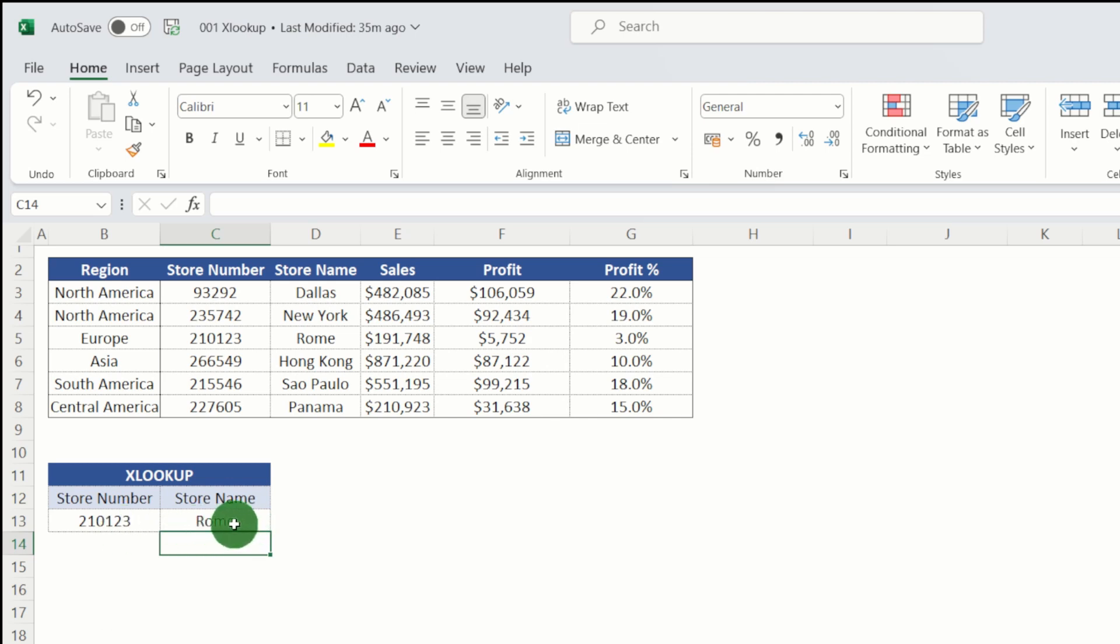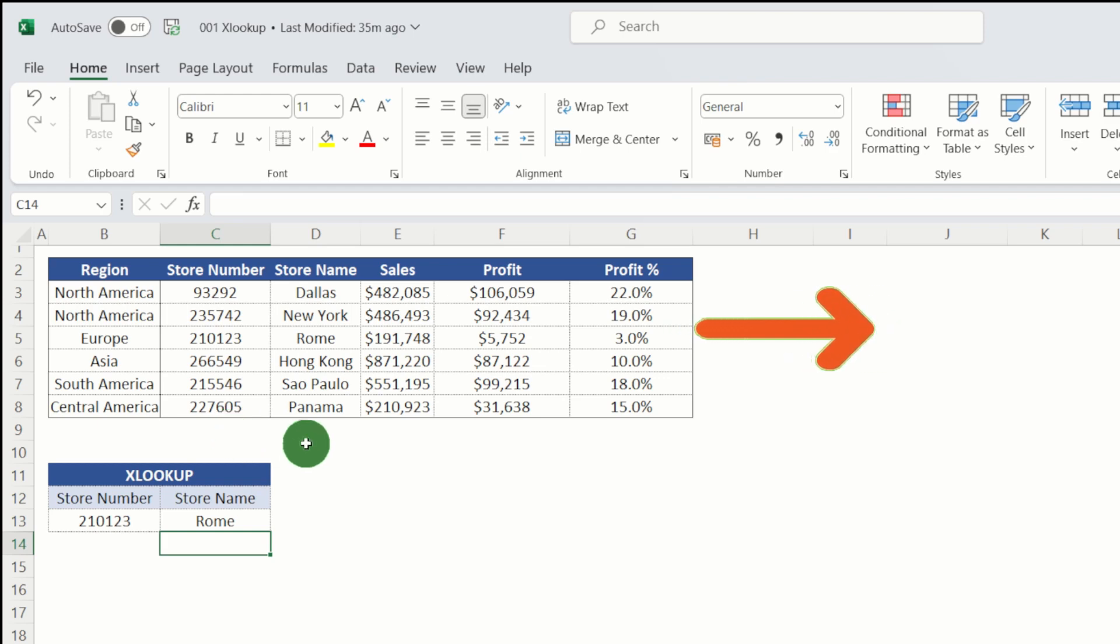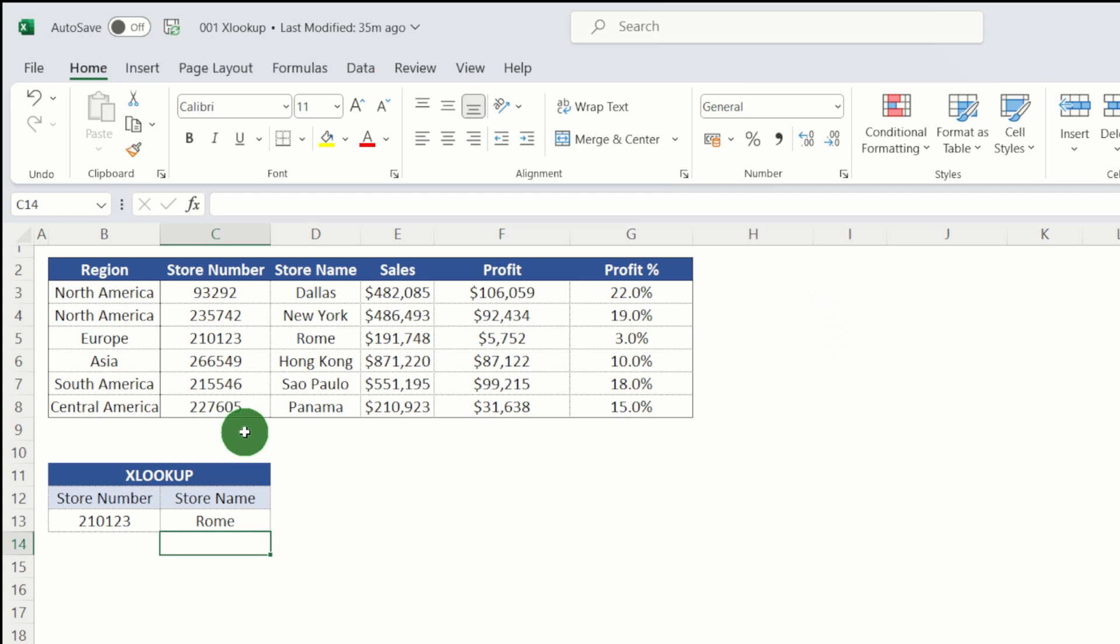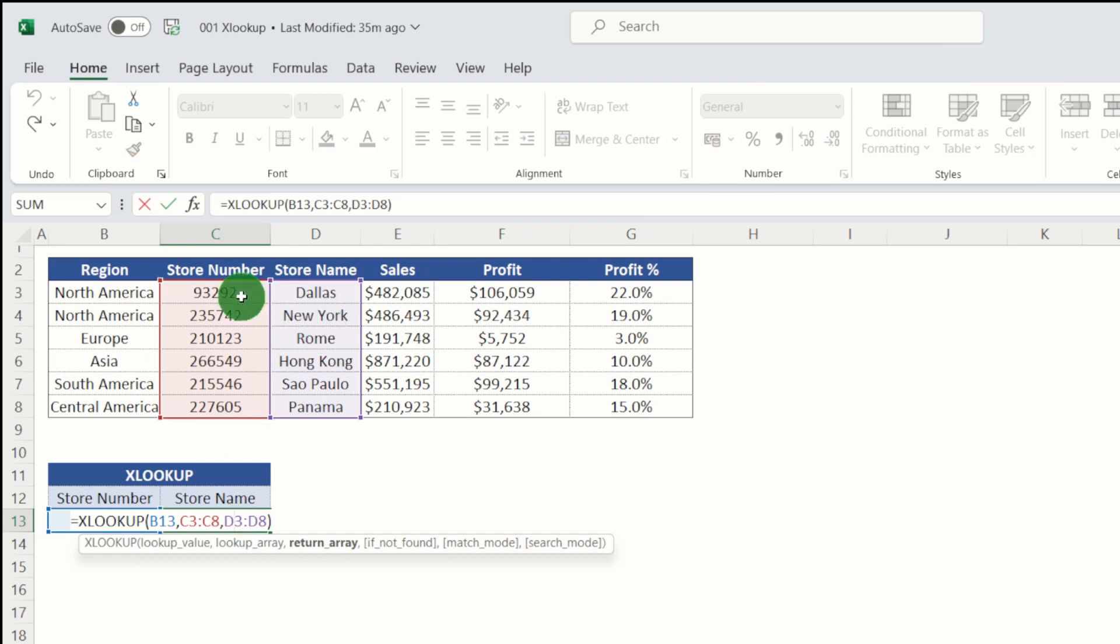Now where XLOOKUP beats VLOOKUP all the time is effectively that VLOOKUP can only move to the right and we can never actually use VLOOKUP to look up any lookup array to the left. Well, XLOOKUP overcomes that problem. Let's just have a quick example.